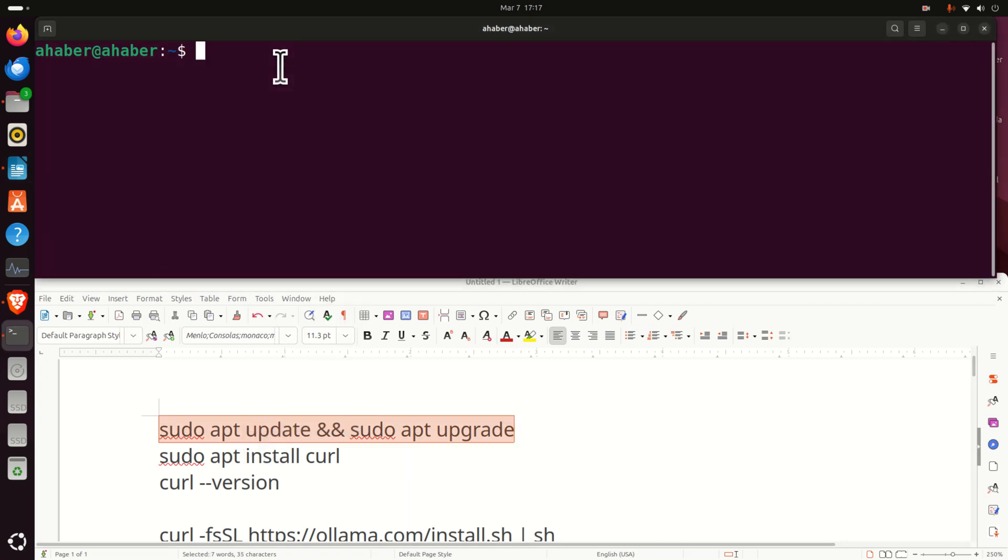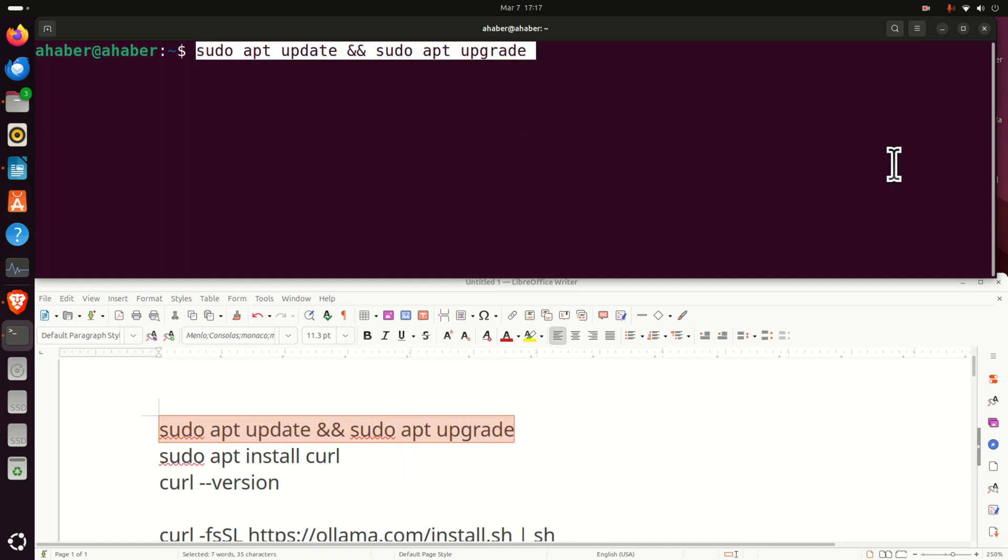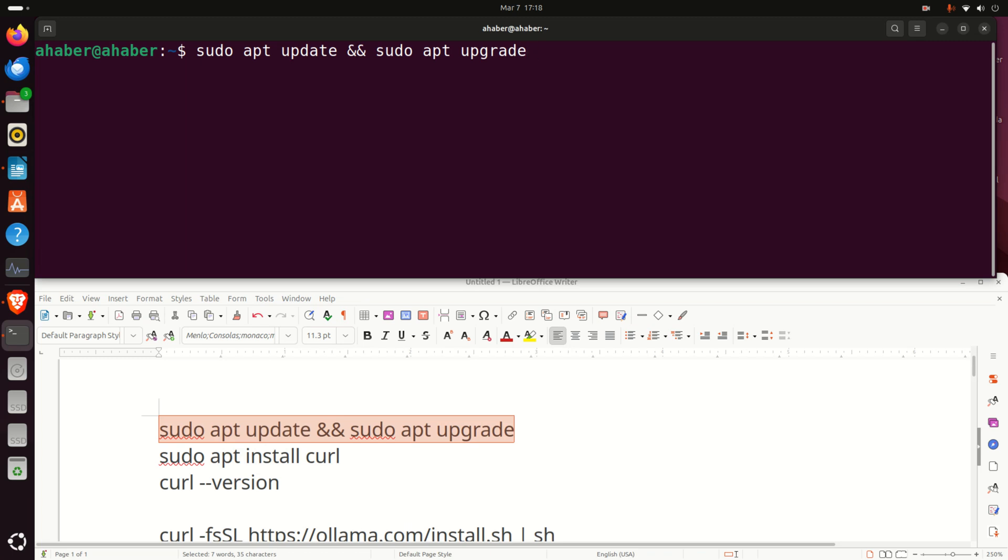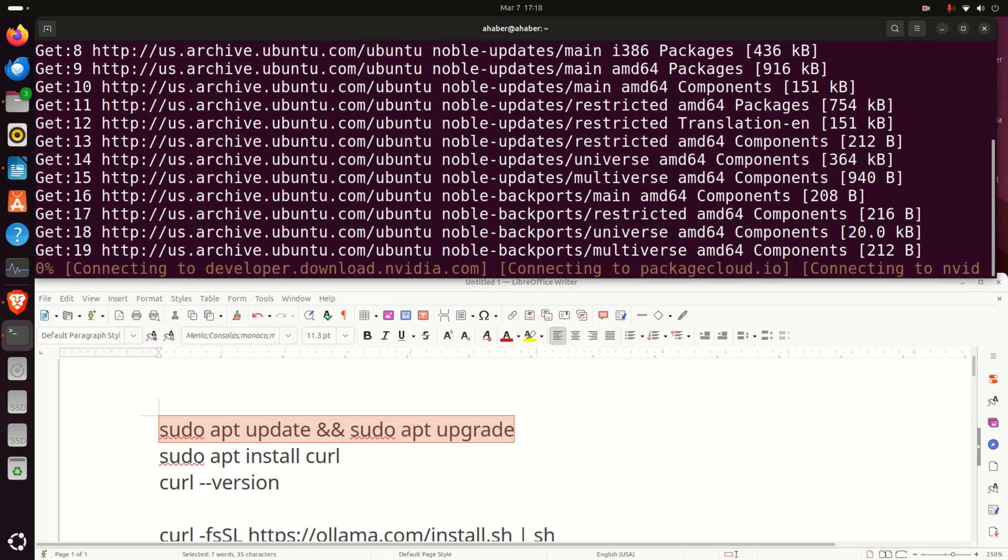Whenever you want to install a program or a package on a Linux Ubuntu, you need to write these two commands that are compressed as a single command. They're going to update and upgrade everything. After you run these commands, we need to install curl.